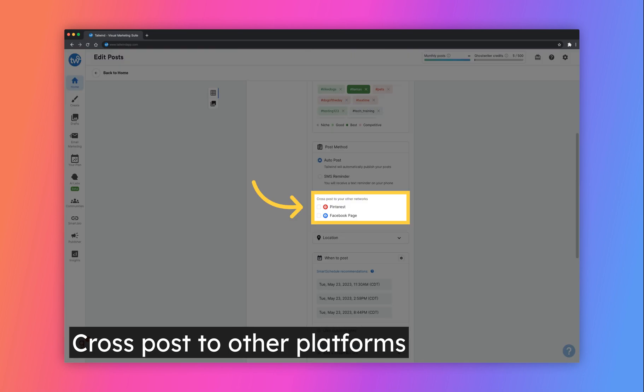You'll have the option to cross post to different platforms from the Quick Scheduler as well. Check the box next to the platforms listed and fill out the required information for that particular platform.